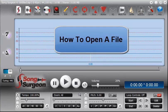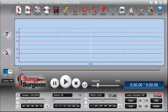This training video will be on how to open a file in Song Surgeon. There are really two main ways to do that.